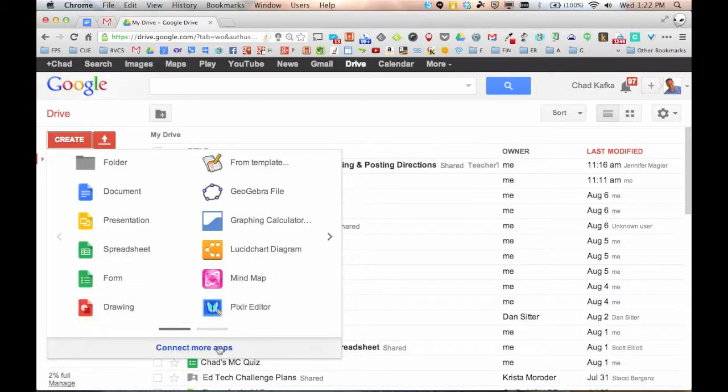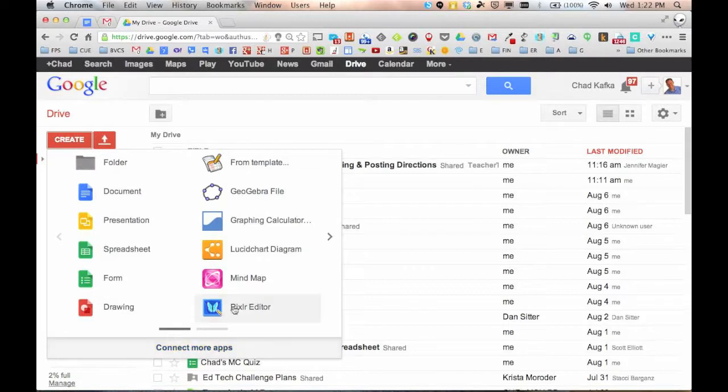You can connect more apps. So you see I've added some other apps in here. We'll get to that maybe in a later screencast if you want to add other apps that can store those files here in Google Drive.